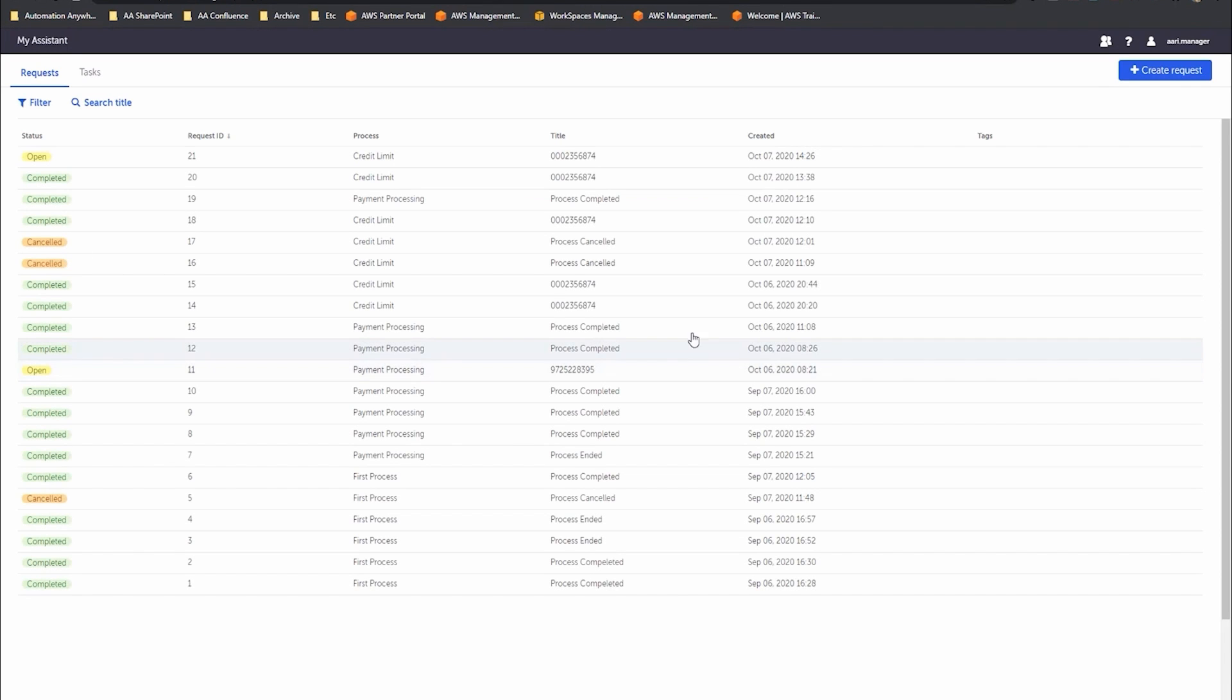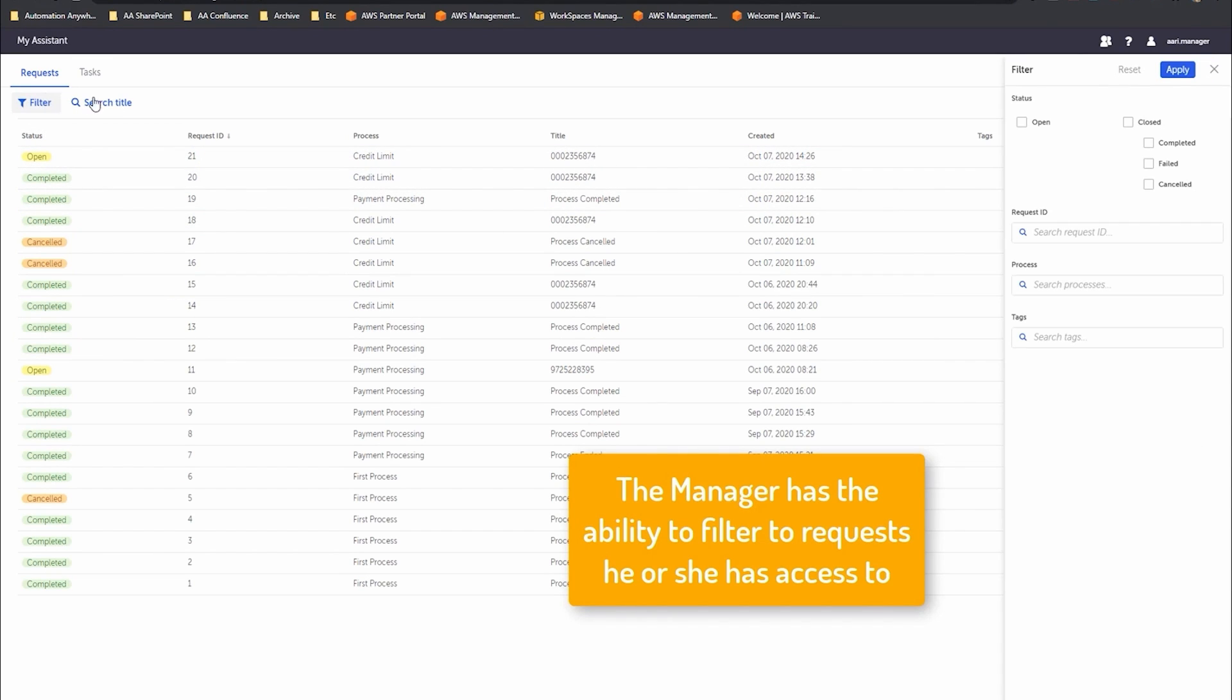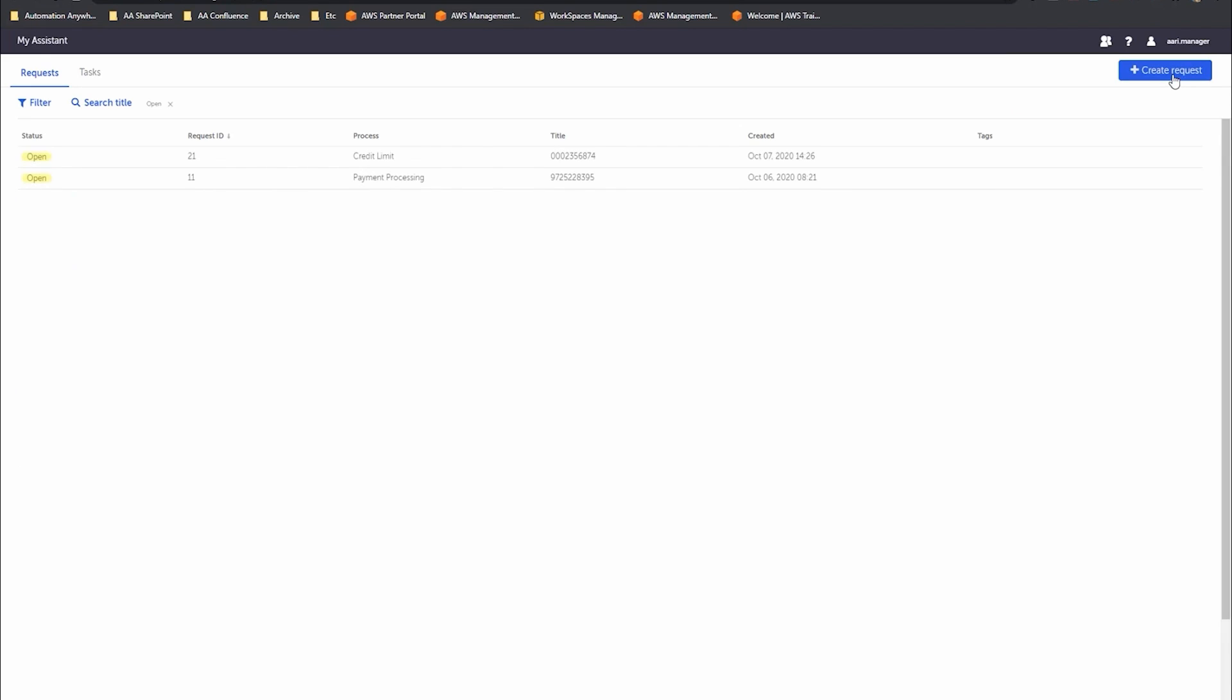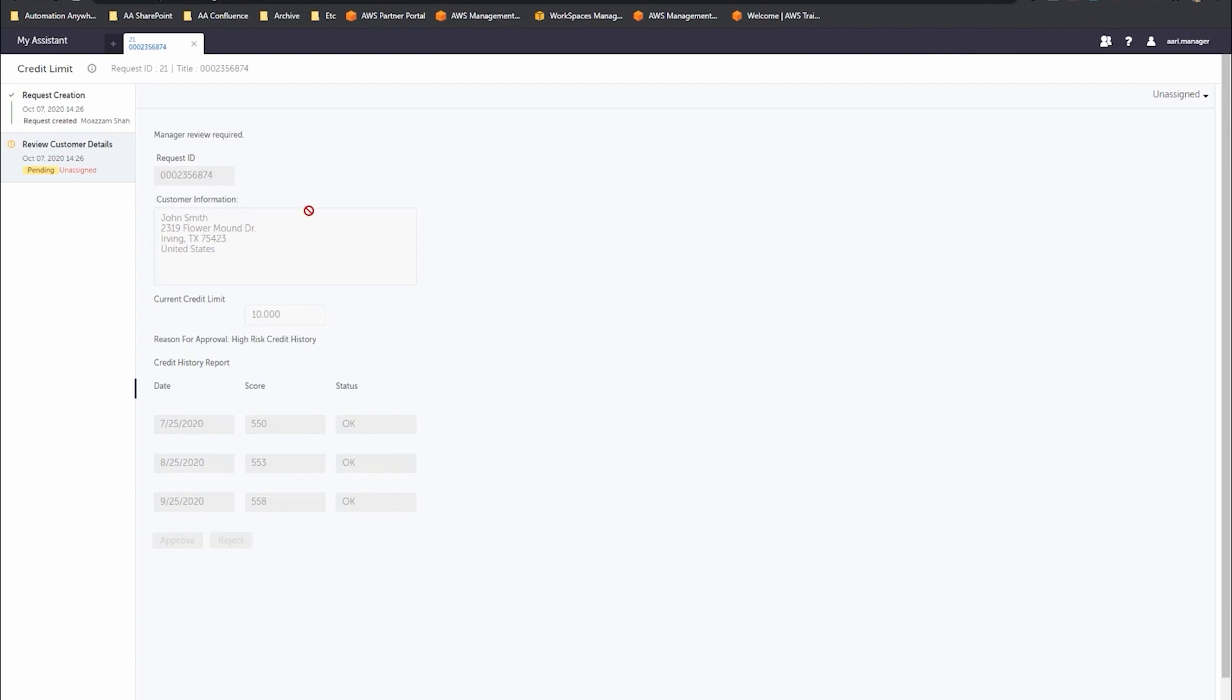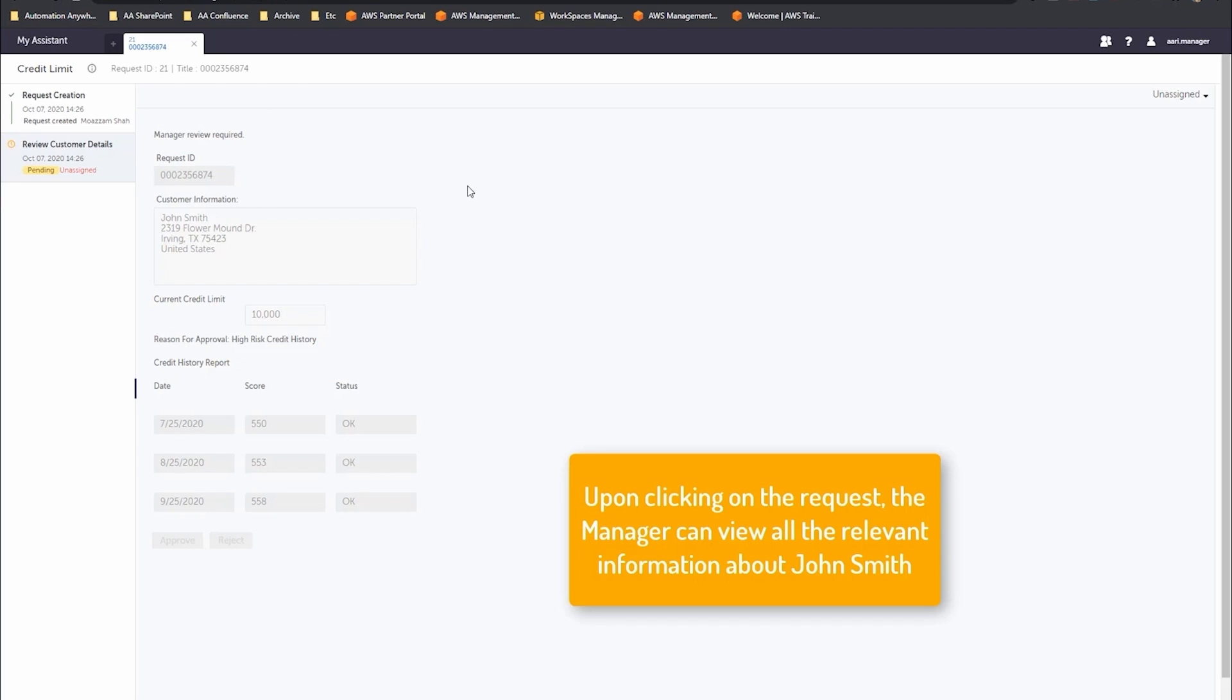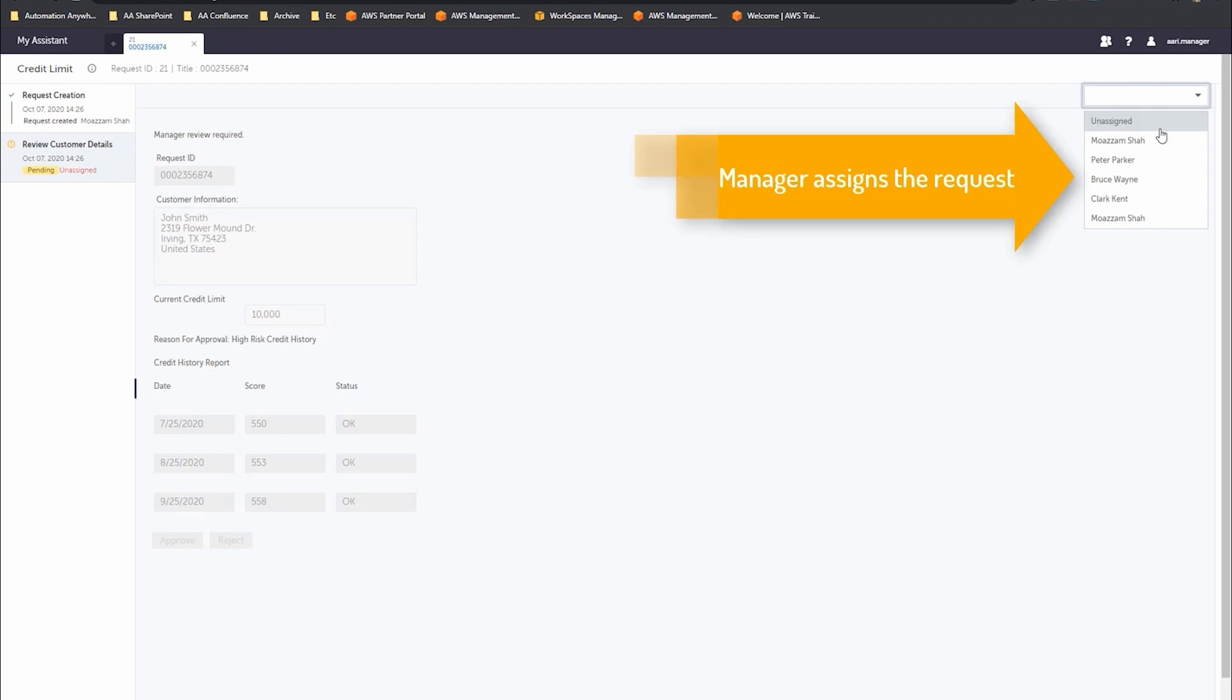They get to see all the cases open for them and their team. They can filter and search by only the open ones. We can see there's that credit limit increase one. The manager can now open up that particular item. You can see it comes through with all the data pertinent to this particular request, and we can see the next action is to review the customer's details.